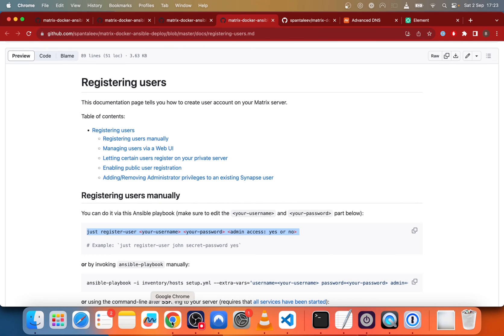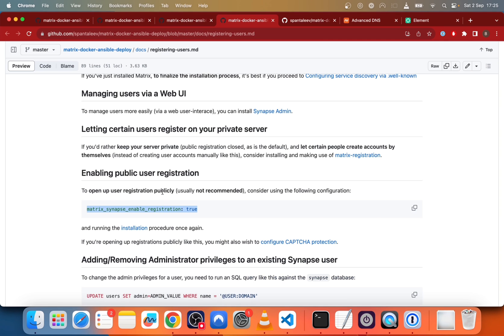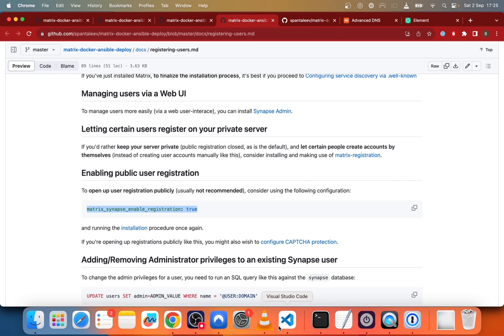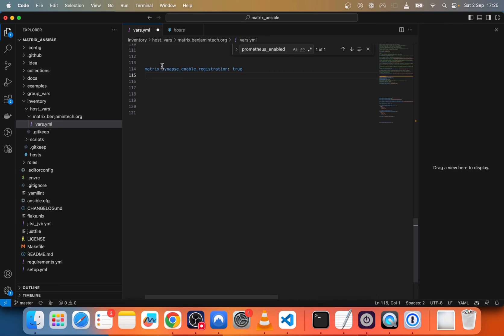And then, so what we want to do is register a user. So at least one user. So we will copy paste this command. So just register the username, password and yes for admin. You can also enable the public registration. So putting this in the config file. But in my case, I don't want to make it available. So I will not put it, but if you want, you just need to add this.